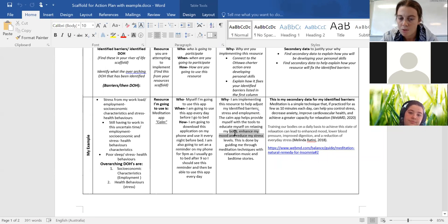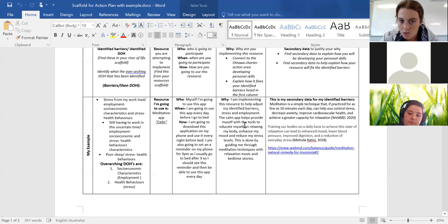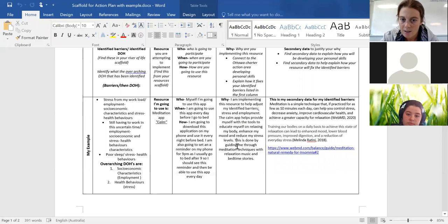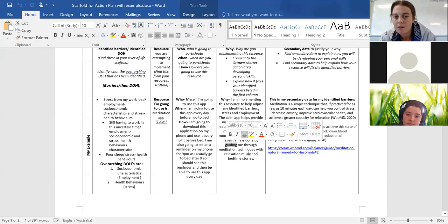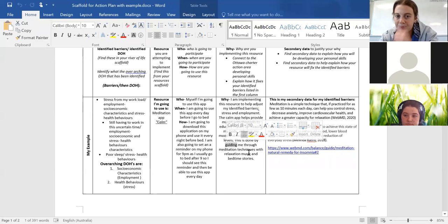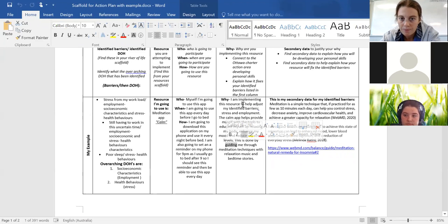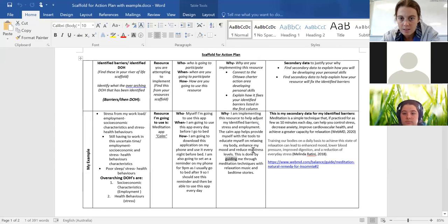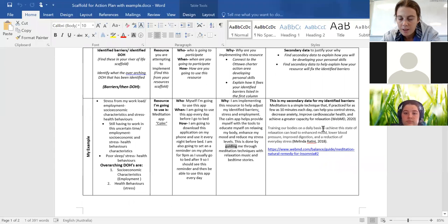And then secondly, I'm connecting to both my barriers because I'm saying that the app itself will reduce my stress, it'll enhance my mood, et cetera. But then I'm also saying that it will provide myself education and guidance on how to complete it. So can you see how it connects to both? Hopefully you guys can see that.